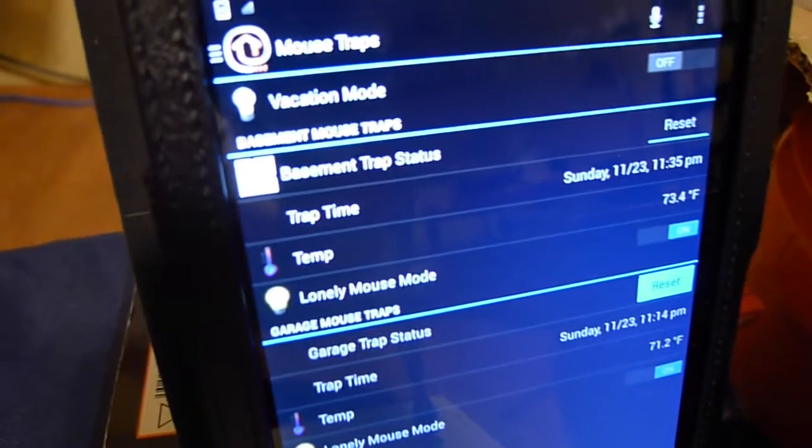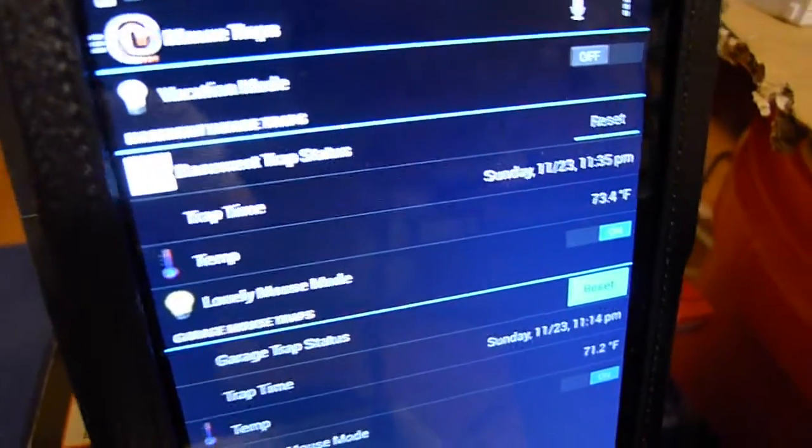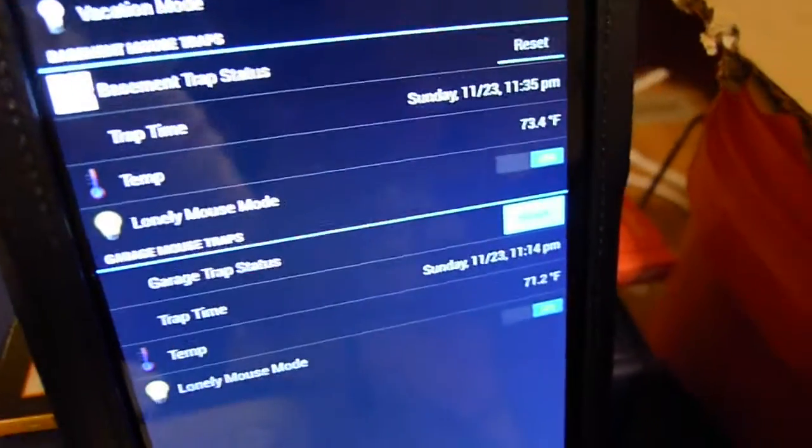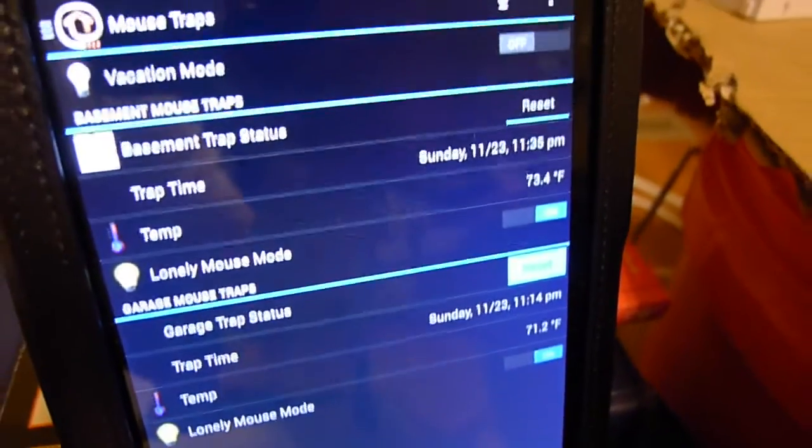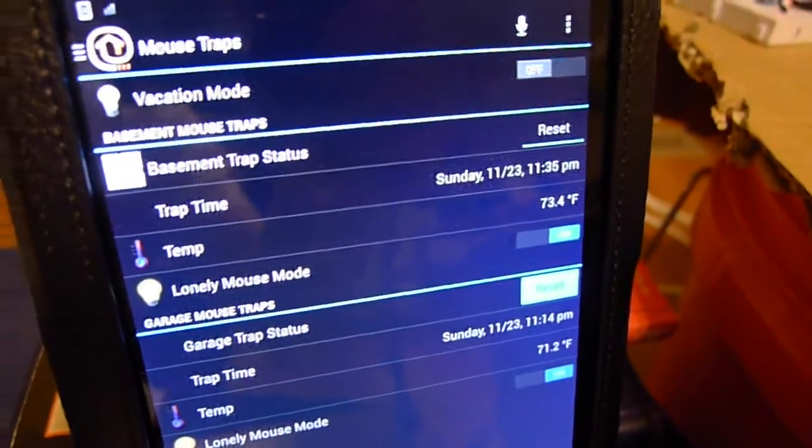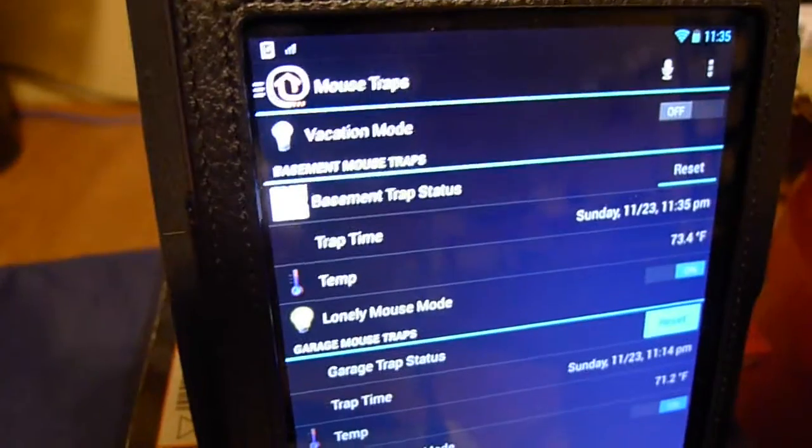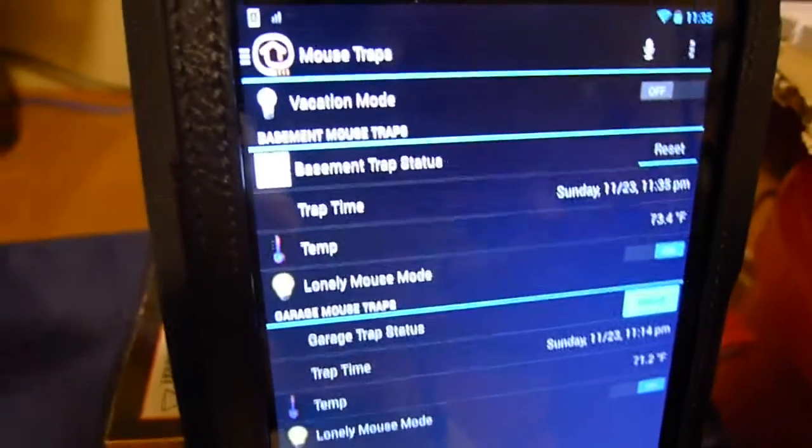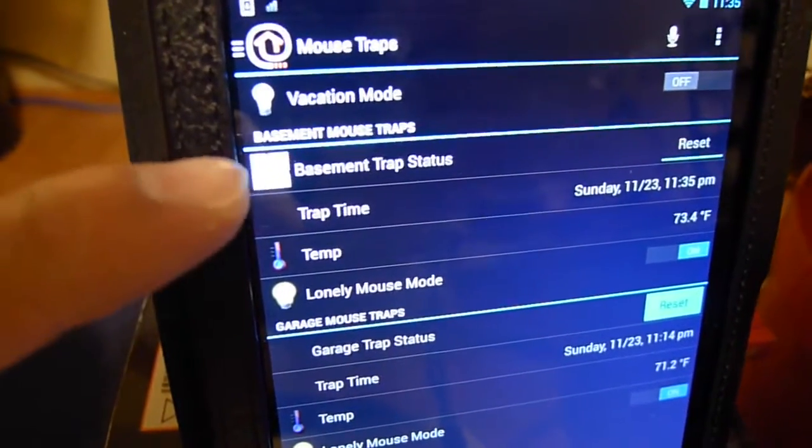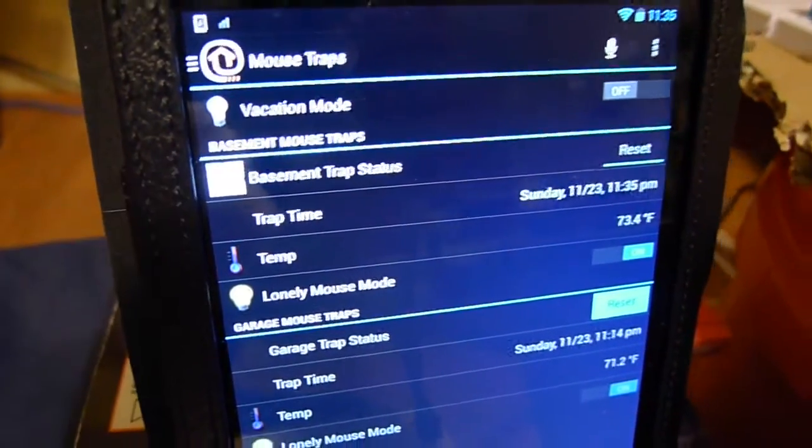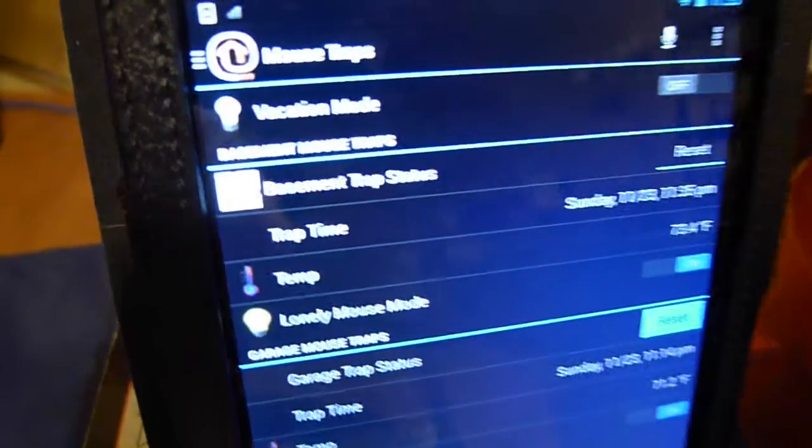You can see that the timestamp for the trap was 11:35 p.m. And you can see the little mouse icon right there for the mousetrap.